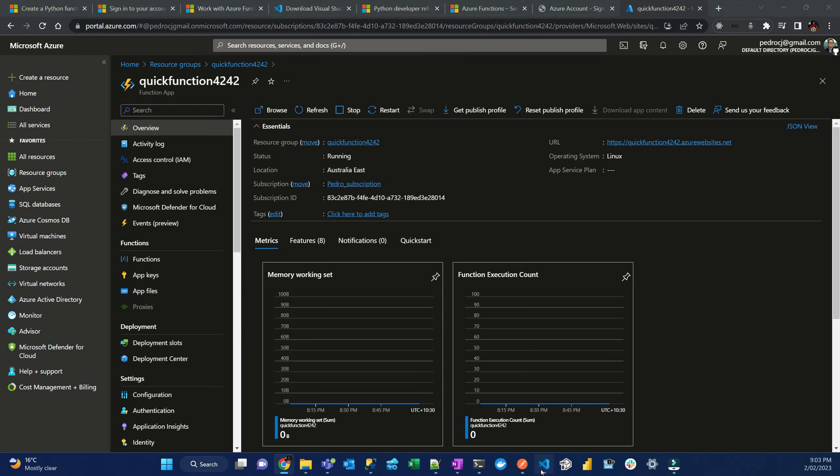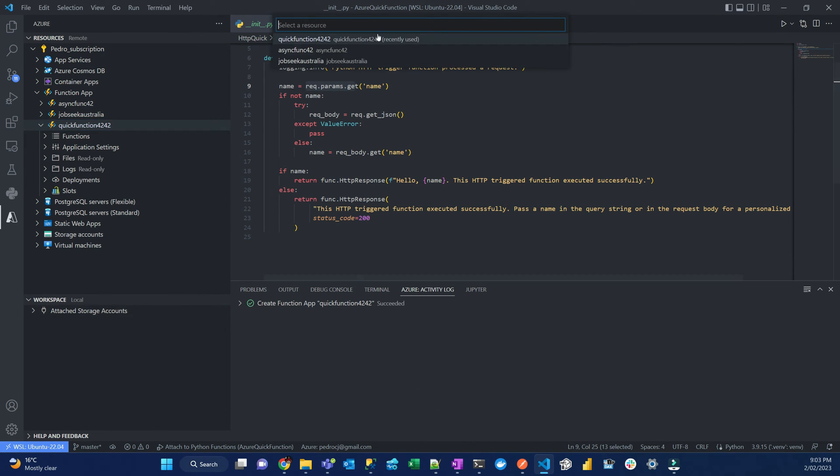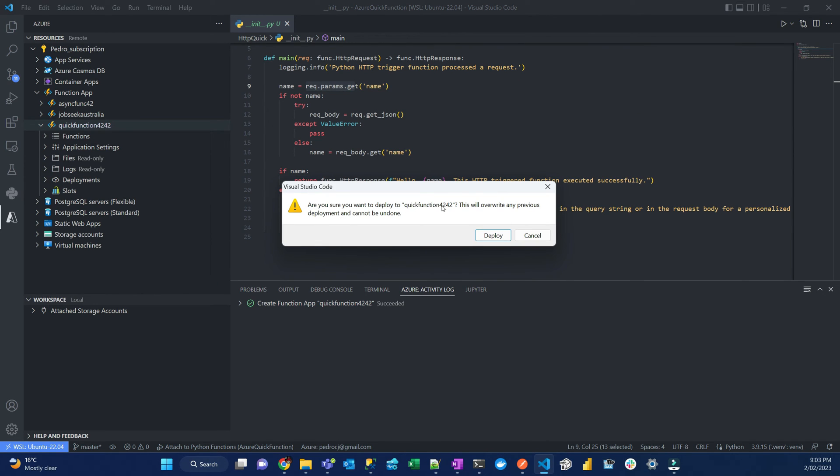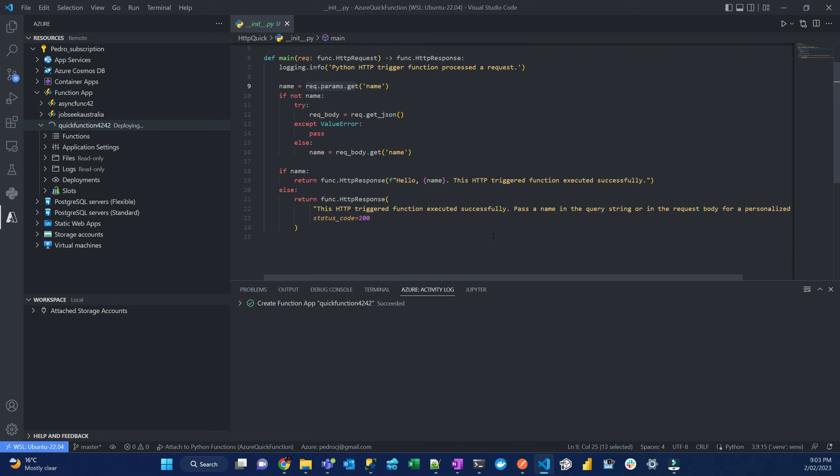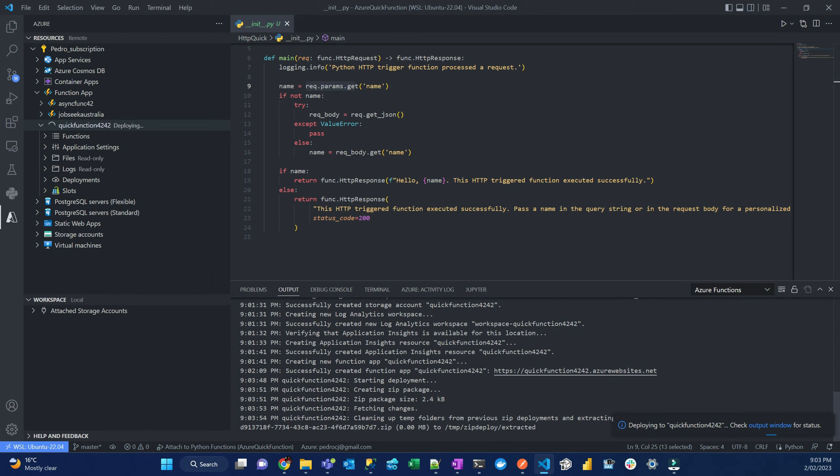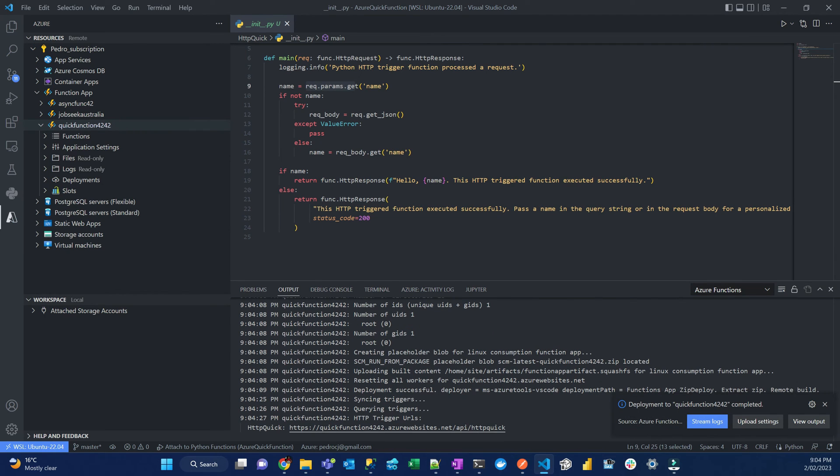Go back to Visual Studio Code. Then click on this cloud with an arrow up and then deploy to function app. Pick the function, in my case, quick function 4242. Are you sure you want to deploy quick function 4242? This will overwrite any previous deployments and cannot be undone. Click deploy. Then they'll pop up here, deploy to quick function 4242. Click output window and then you can follow the process. Will take a few seconds, probably less than a minute. And they'll prompt you when it's ready.